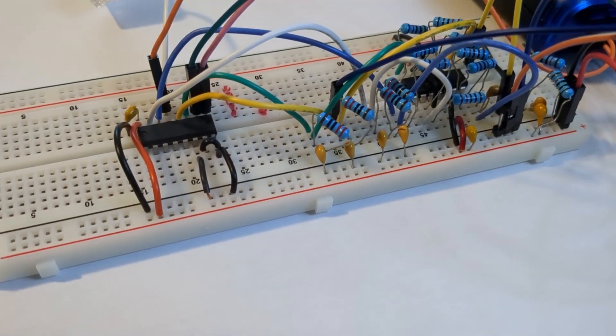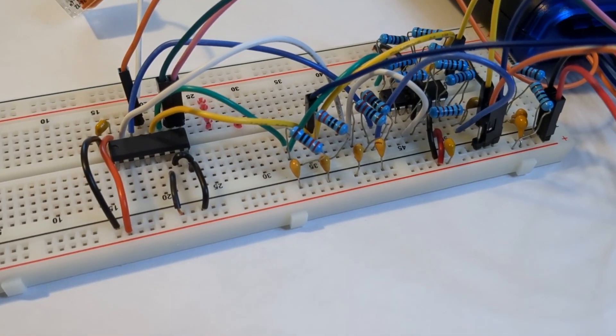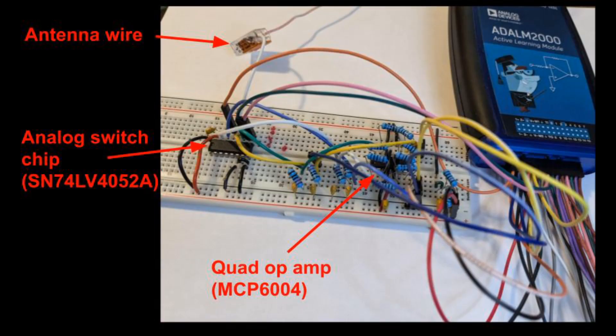My demonstration uses the same SN74LV4052A analog switch chip used in my receiver videos, and an MCP6004 quad op-amp, and also some resistors and capacitors. The ADALM2000 provides the single power supply, a single 5-volt supply, quadrature square waves for the local oscillator that defines the RF transmit frequency, signal generators for the IQ signals that define what gets transmitted. These are low-frequency analog signals. You could use a PC sound card's output channels instead.